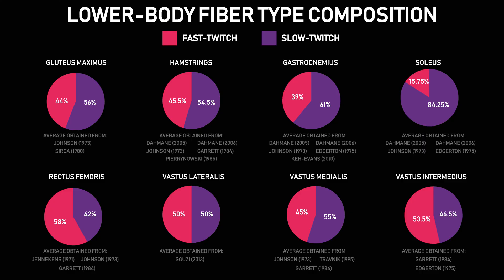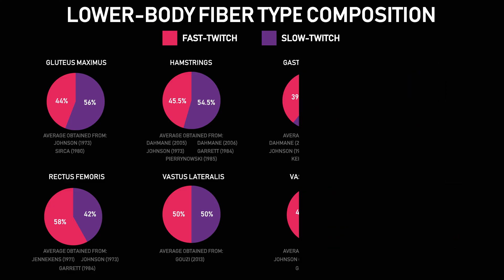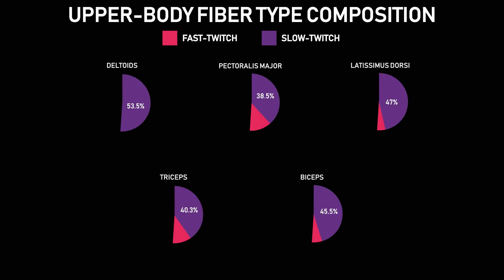The same applies to the upper body. Numerous studies again demonstrate that the upper body muscles are also quite evenly split between slow twitch and fast twitch fibers.